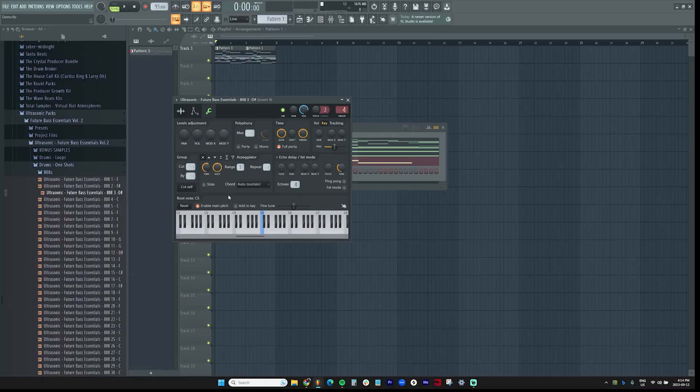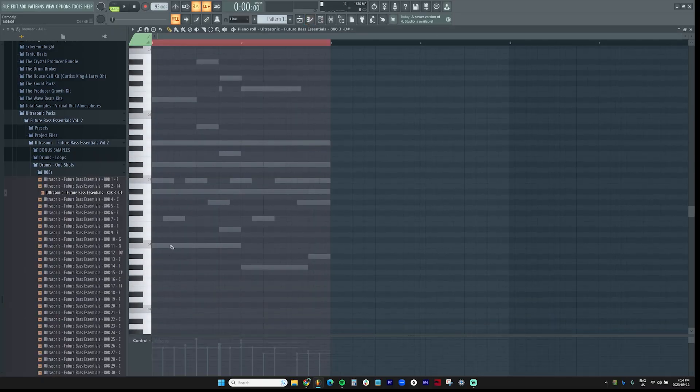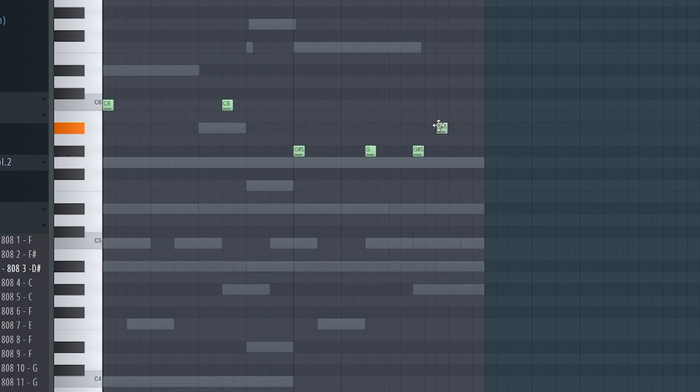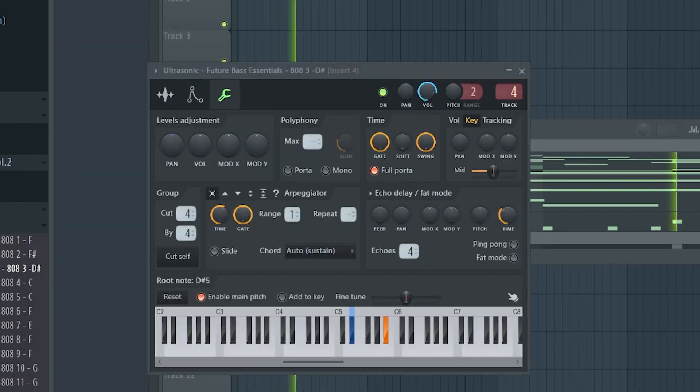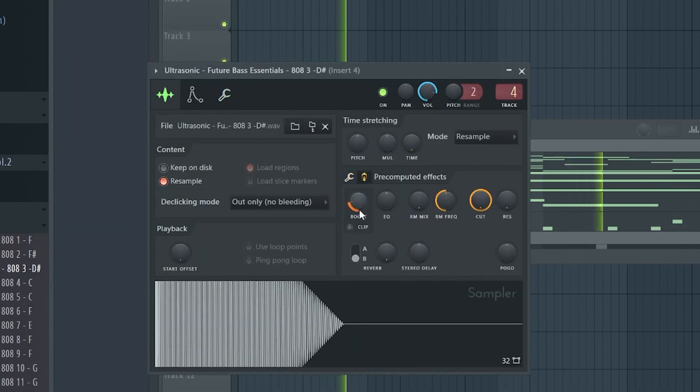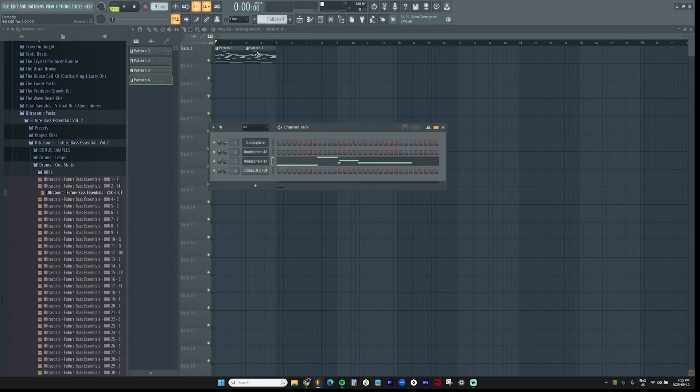Obviously, we need a good bass line. I'm thinking with this I can turn this into a pretty good trap beat, and I need some crazy 808 for this. I'm just going to go off like the low end of the chords basically. Let's organize this a little bit here.